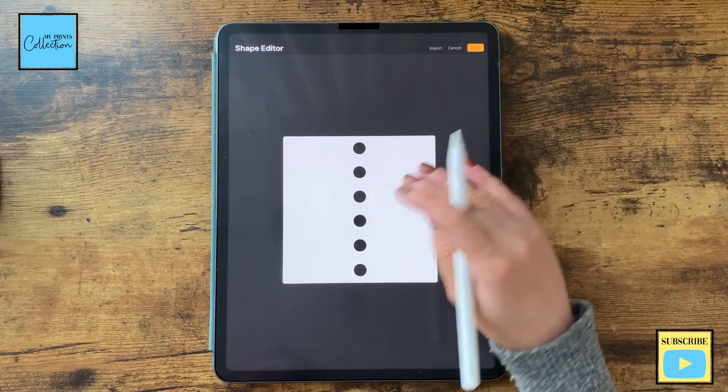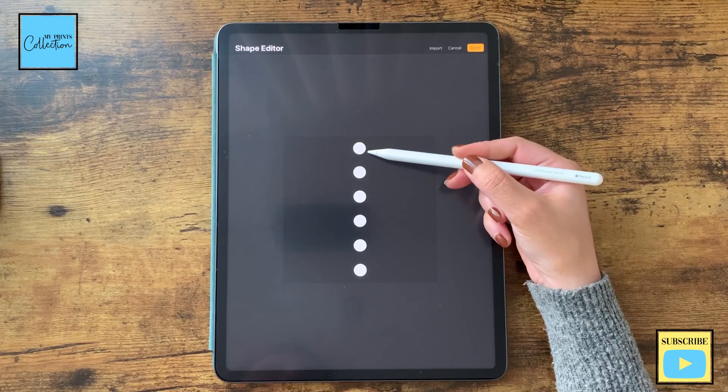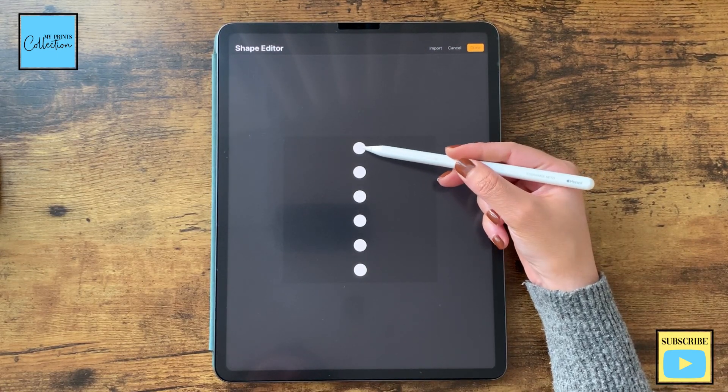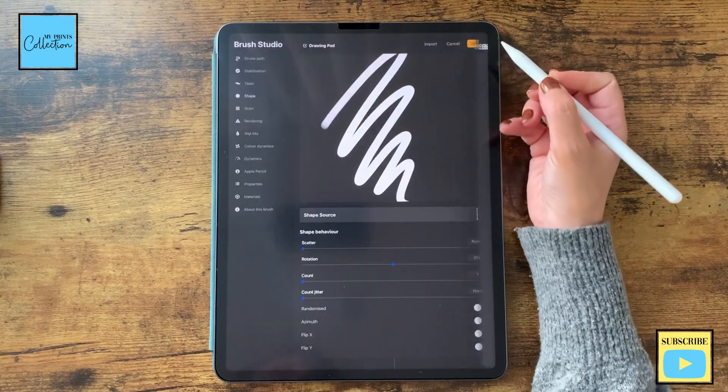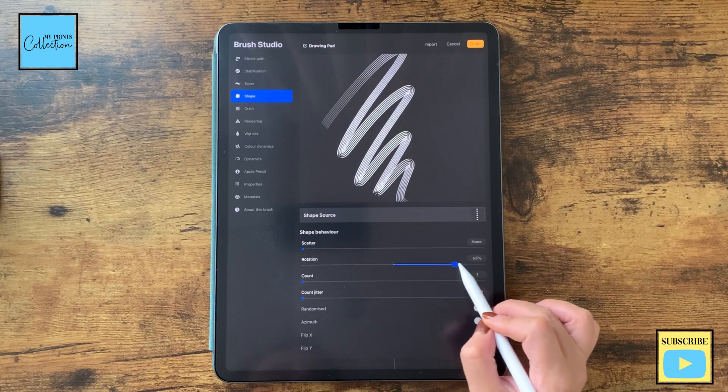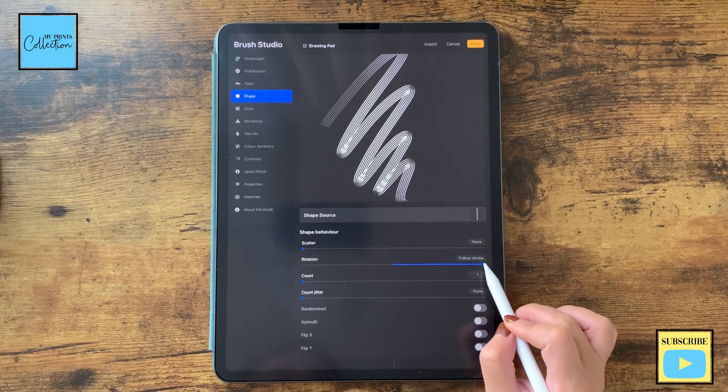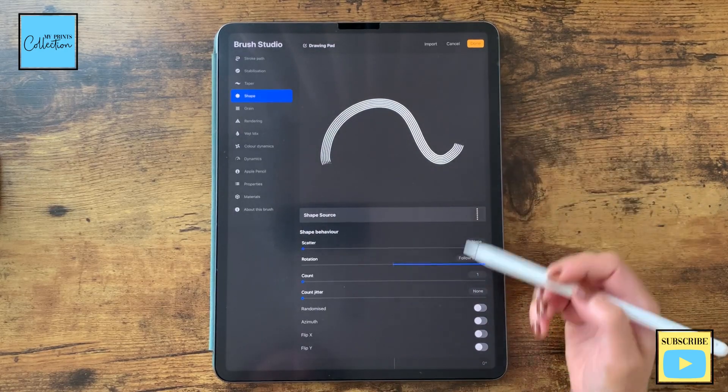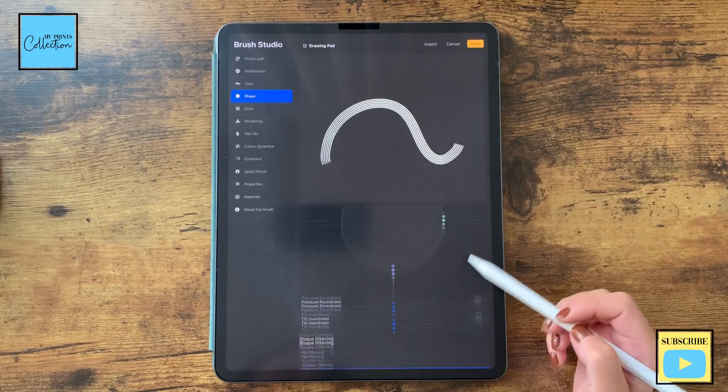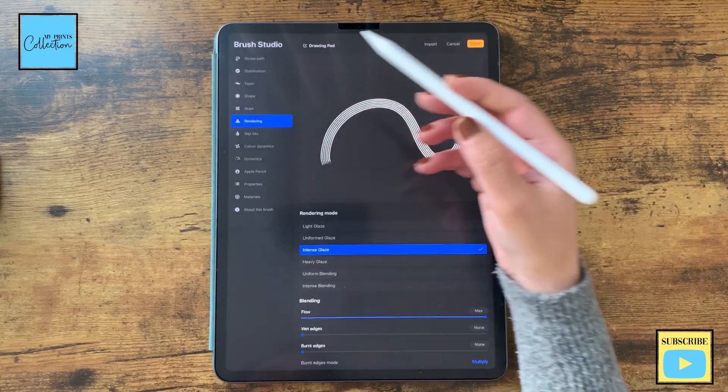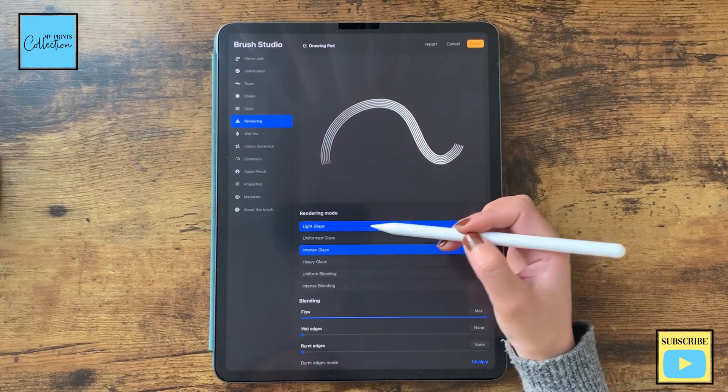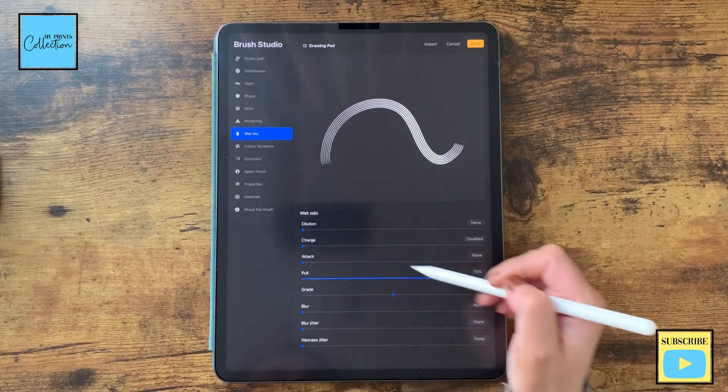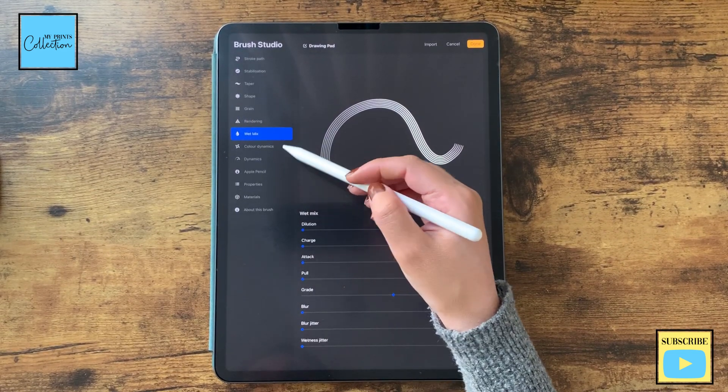If you want to reduce the spacing of the lines you just put the dots closer to each other. So click on Done. Here on the rotation you can put it to maximum to follow stroke, so now it follows your stroke. Leave the remaining settings as is. Grain, leave as is. Now in the rendering I'm going to change to Light Glaze and the wet mix I'm going to turn everything down.